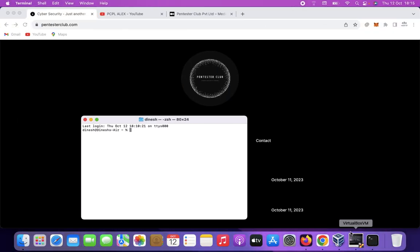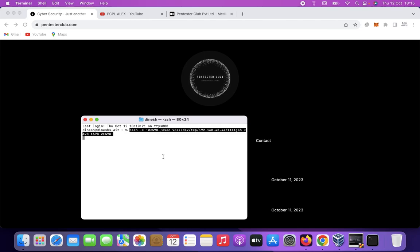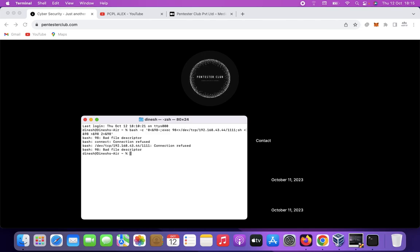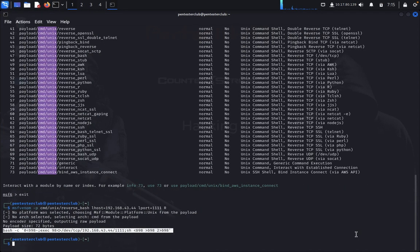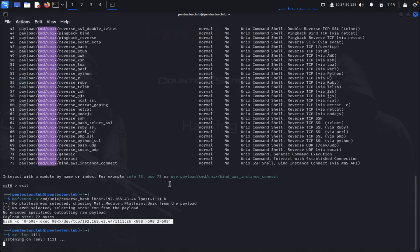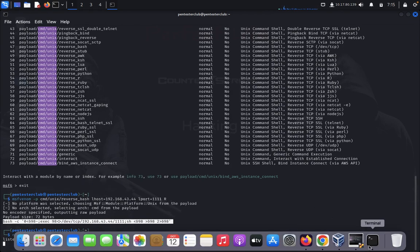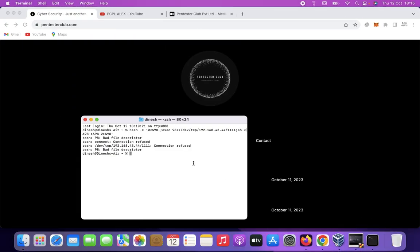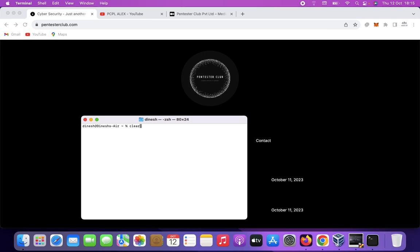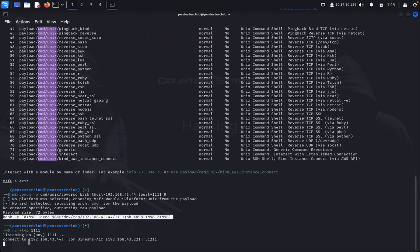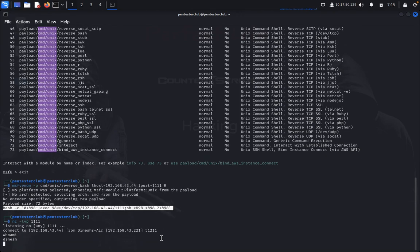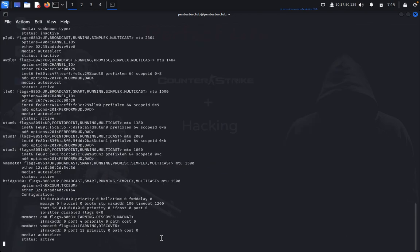I come back, open a terminal, and paste it and press enter. Now I need to set up a netcat listener, so I type netcat listening on the same port. Once I start the listener, we get a 'bad file descriptor' message on the victim side, but we can see a connection from the attacker machine to the victim machine. I can type 'whoami' and get the full information including ifconfig.